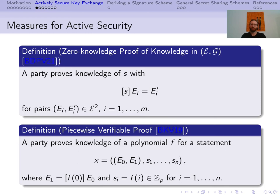Second, we use a piecewise verifiable proof. Consider a statement x that consists of a pair (e0, e1) and a list of s_i's in Z modulo P. A piecewise verifiable proof proves knowledge of a polynomial f in Z modulo P that connects e0 and e1 and also interpolates the values s_i. The protocol for this is again non-interactive.